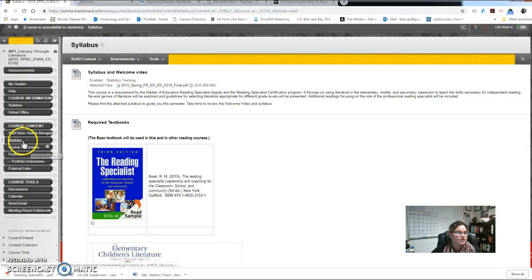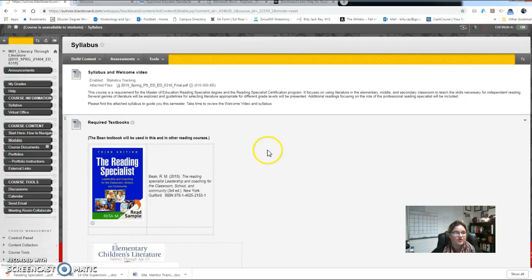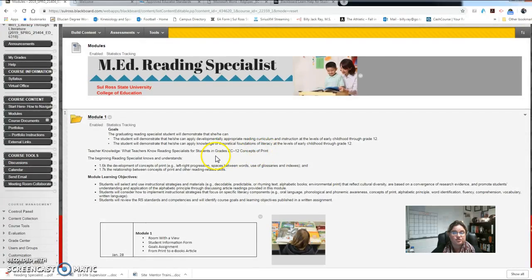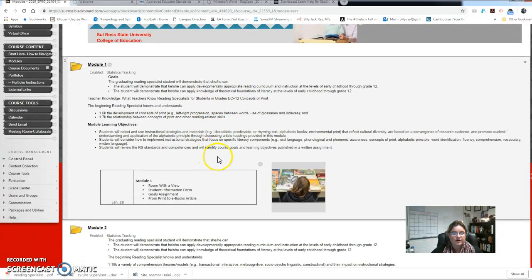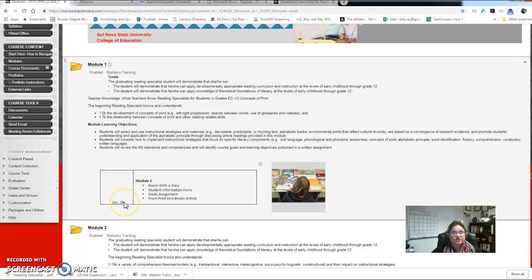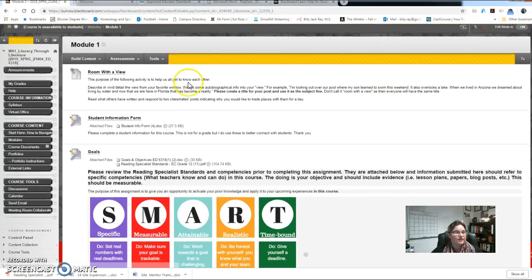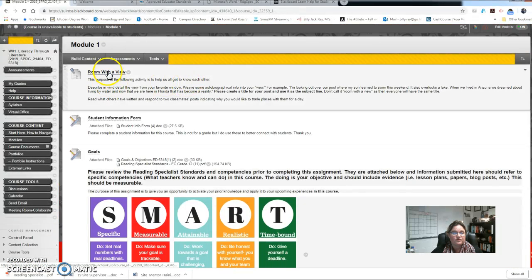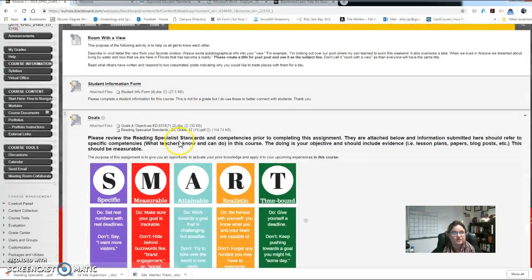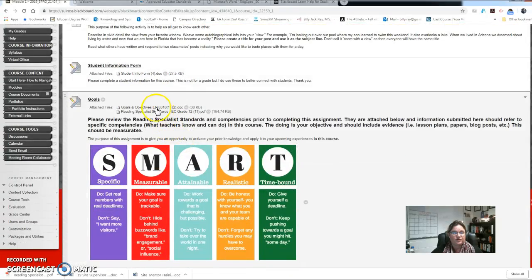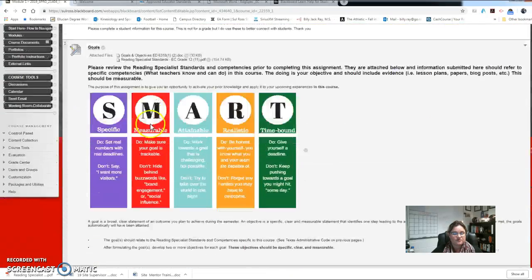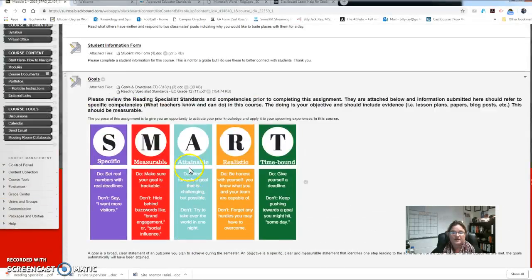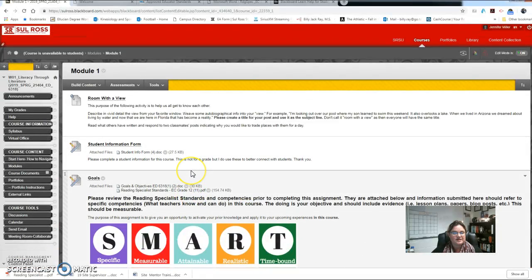After you have reviewed the textbooks, the welcome video, and the syllabus that I just went over, you're going to want to go ahead and get started with modules. We are beginning module one tomorrow and that will be due on January 28th. And so when you click on module one you'll just go in order here and you'll start with the Room with the View, the student information form, here are your goals and then the article. Okay, that's what we'll be doing this week.